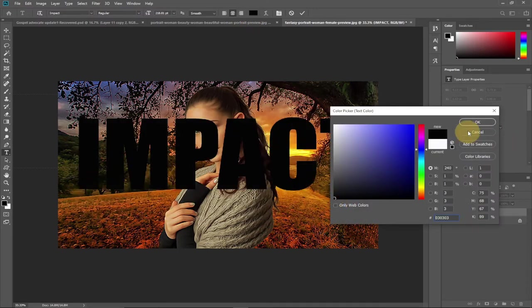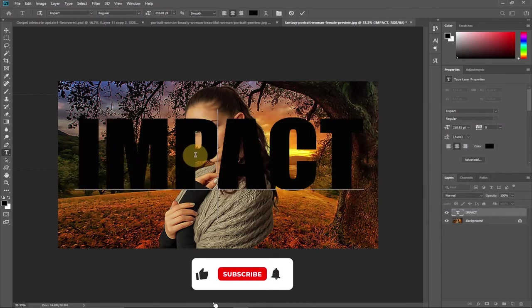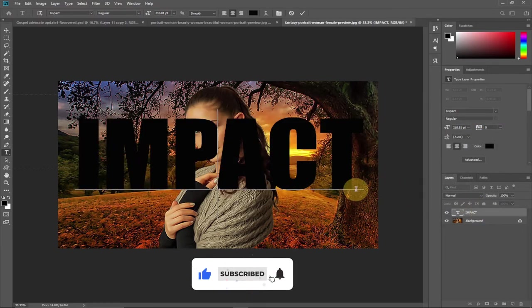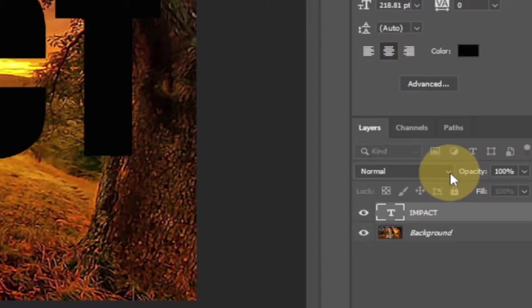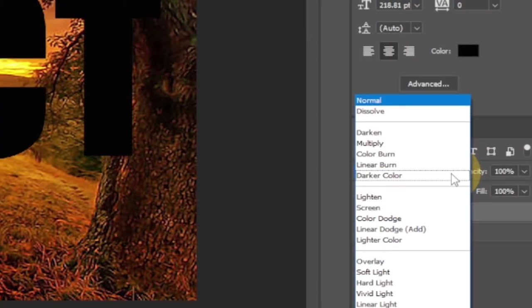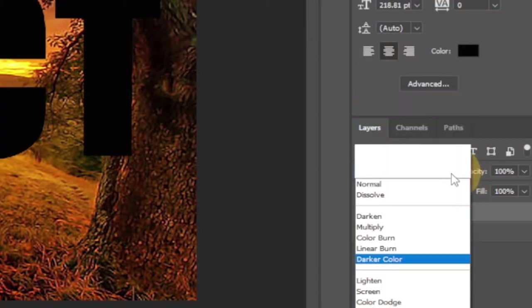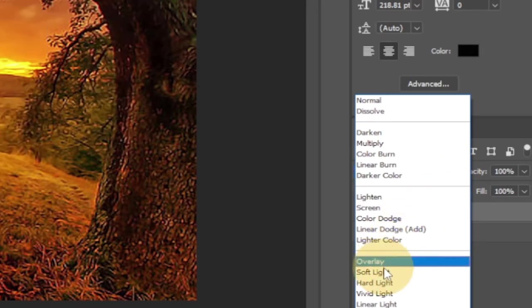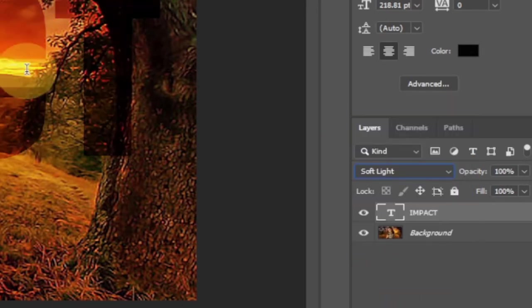So when you start typing, all you need to do is change the blend mode. We're going to change it to soft light. Select blend mode and change it to soft light.